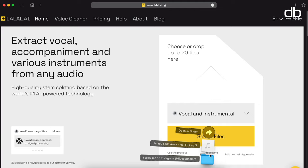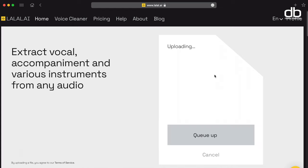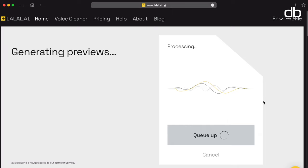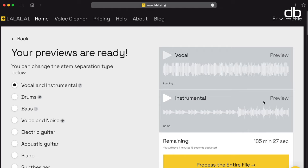Now to upload a track, all you can do is simply drag and drop your tune into this page, or click on 'Select Files' and select your file. Once selected, you can see the status bar here that shows the progress. It may take some time based on your internet speed to generate the previews. Once done, you will see this page — and that is what is new with La La AI. On the right, you can see that the vocal and instrumental previews are ready.